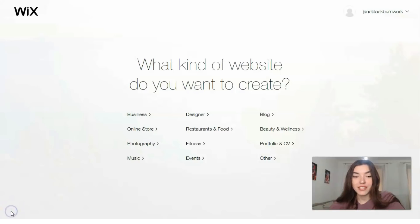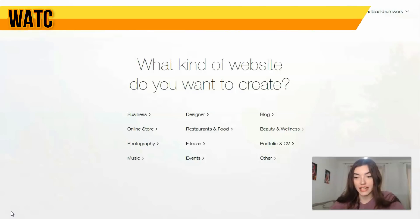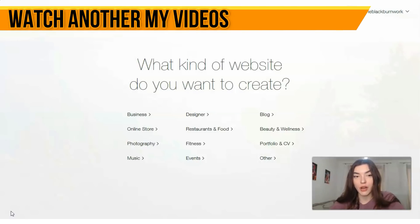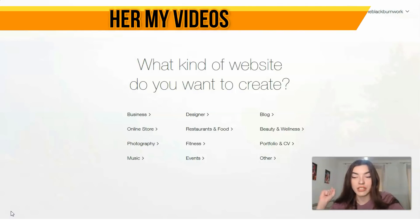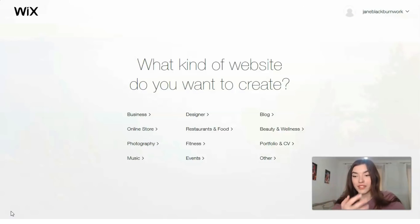As I said, first of all we need to understand what Wix is. Wix is a platform on which you can actually easily build a website with the help of this service.